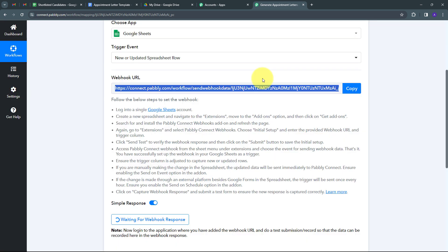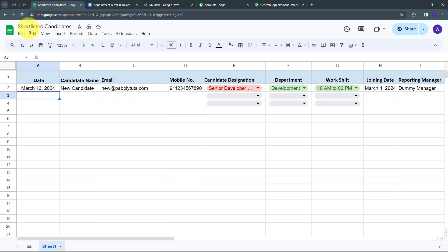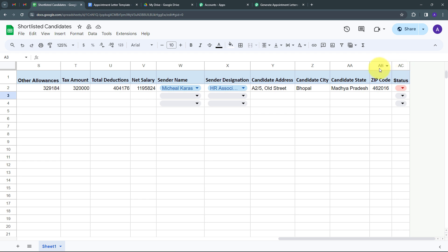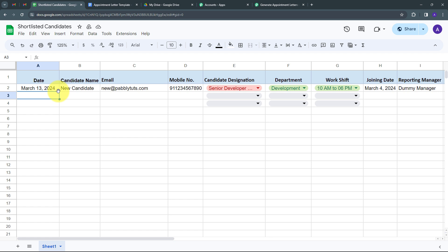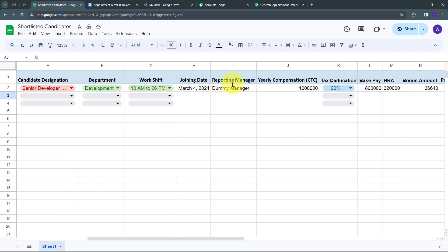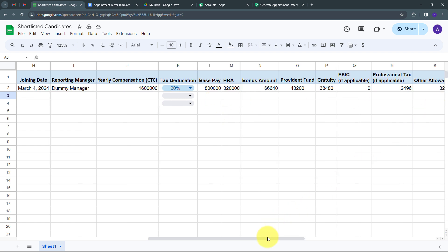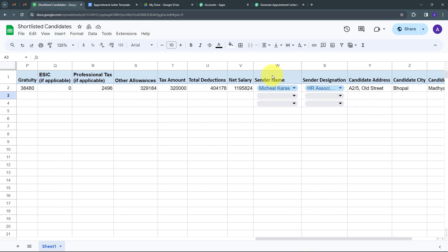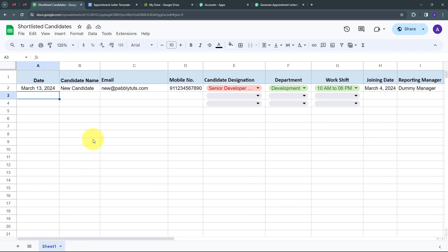Going back to my Google Sheet named 'Shortlisted Candidates' in Sheet 1, I have all these columns. My last data entry column is column AB, and the candidate in that row is going to be appointed at my company. I have all the candidate details: candidate name, date, email, mobile number, designation (Senior Developer), department (Development), work schedule (10 AM to 6 PM), joining date, reporting manager (Dummy Manager), annual CTC of 16 lakh, tax deduction of 20%, and all salary details including base pay, home rental allowance, bonus amount, provident fund, gratuity, other taxes, sender name, sender designation, and candidate address.